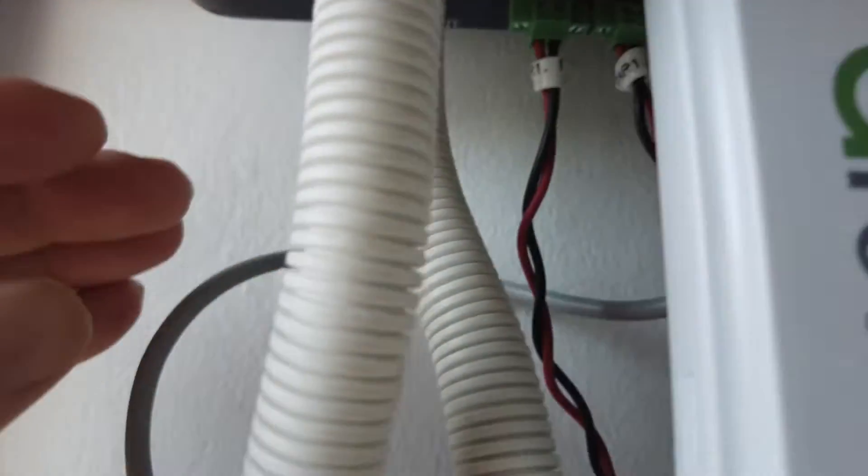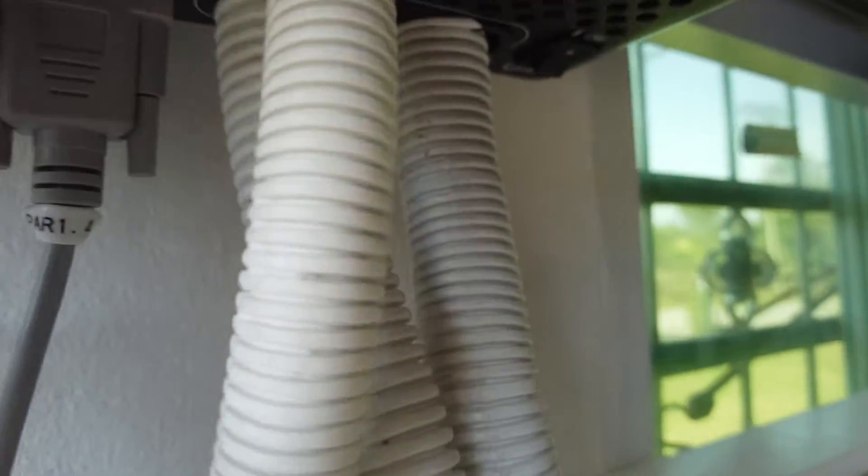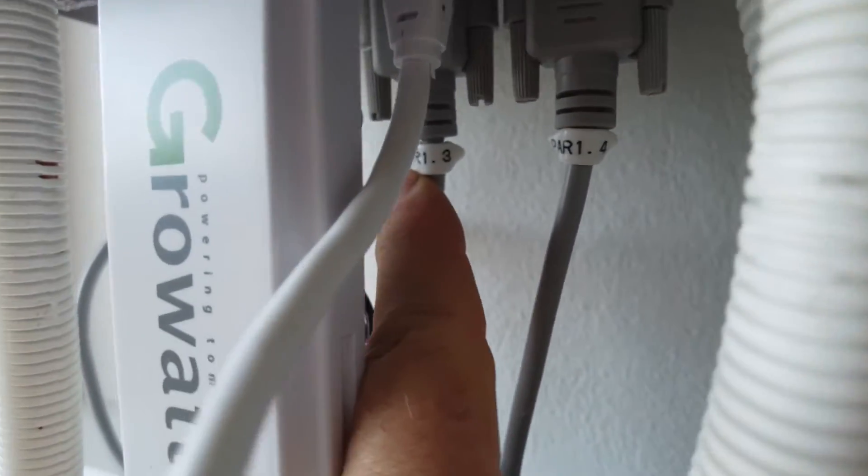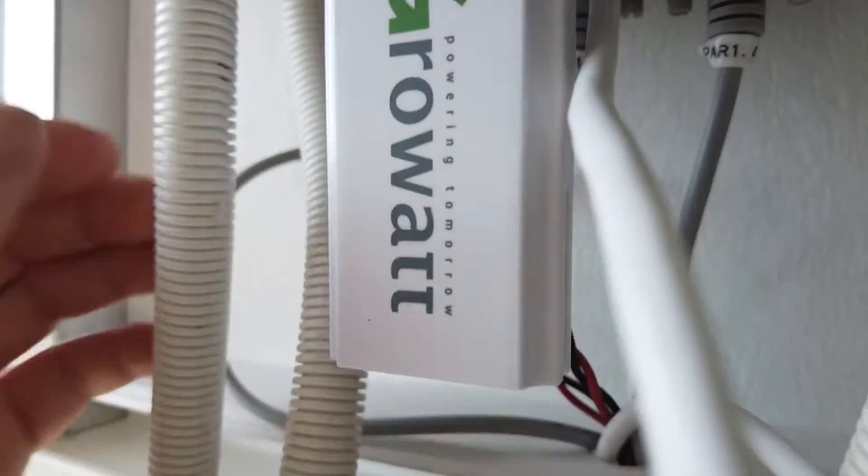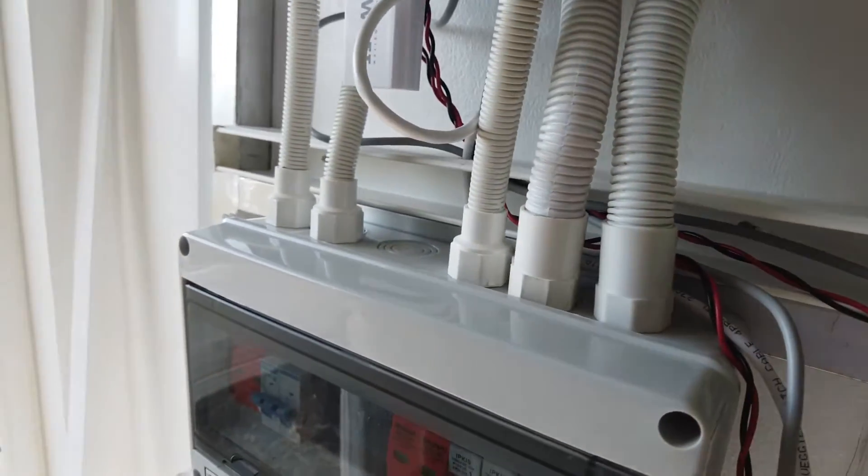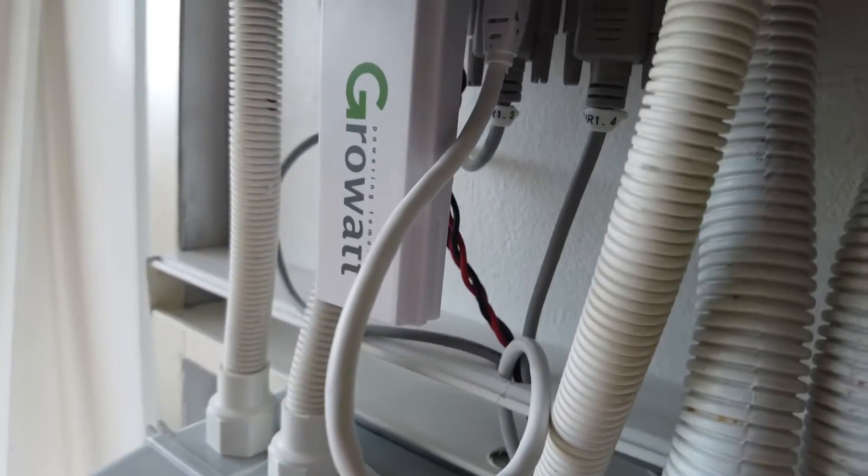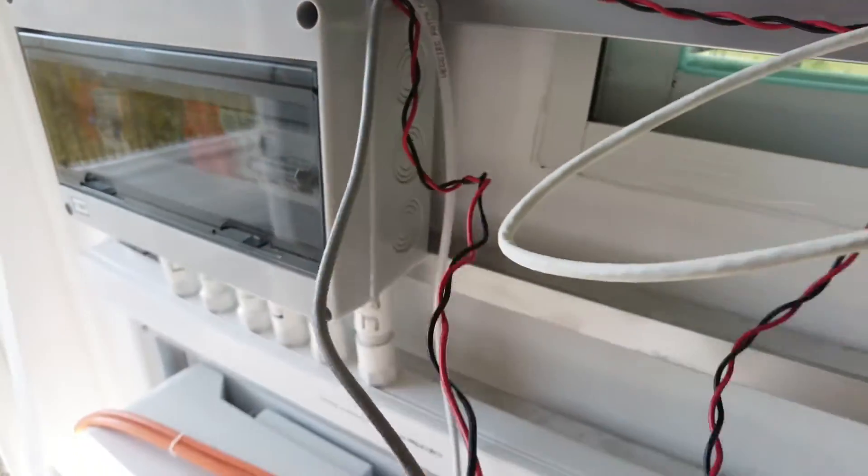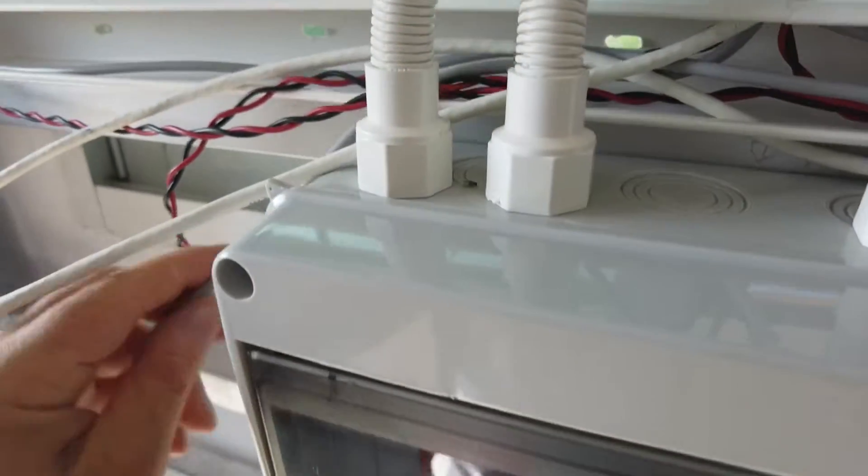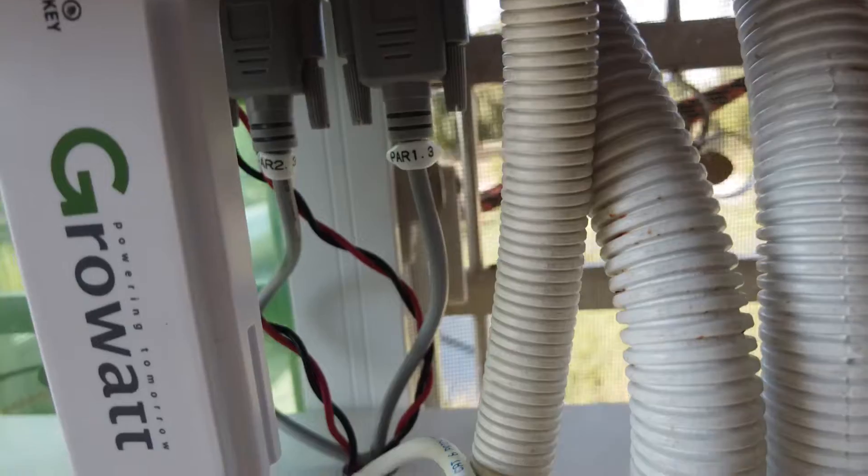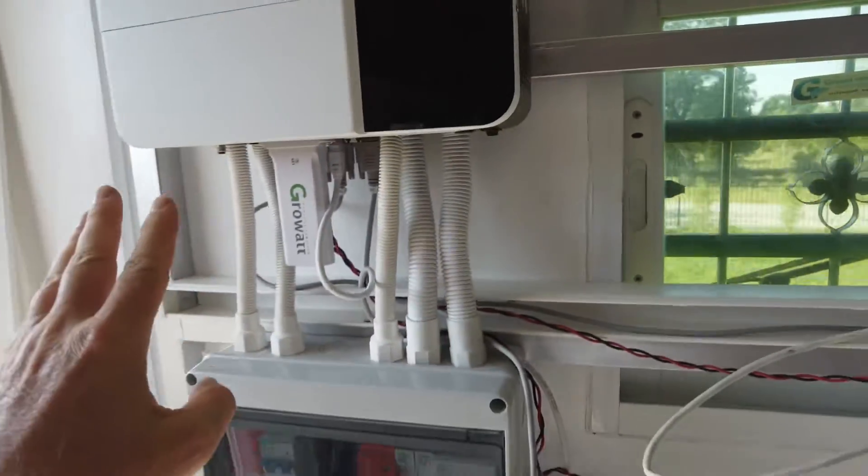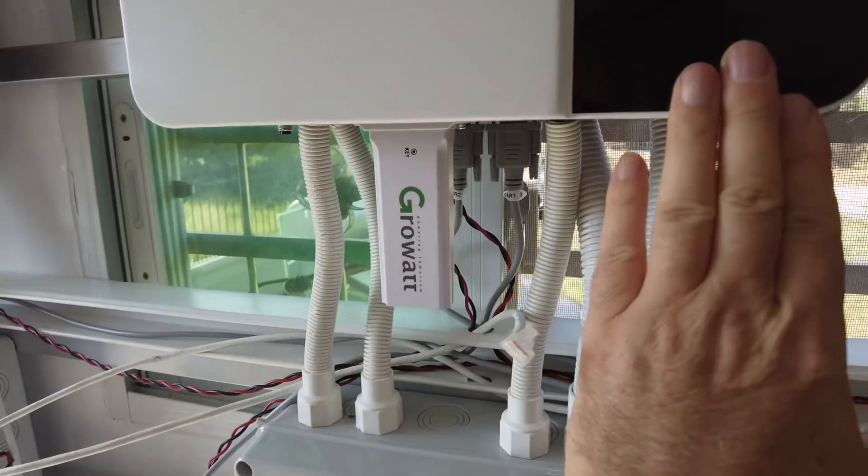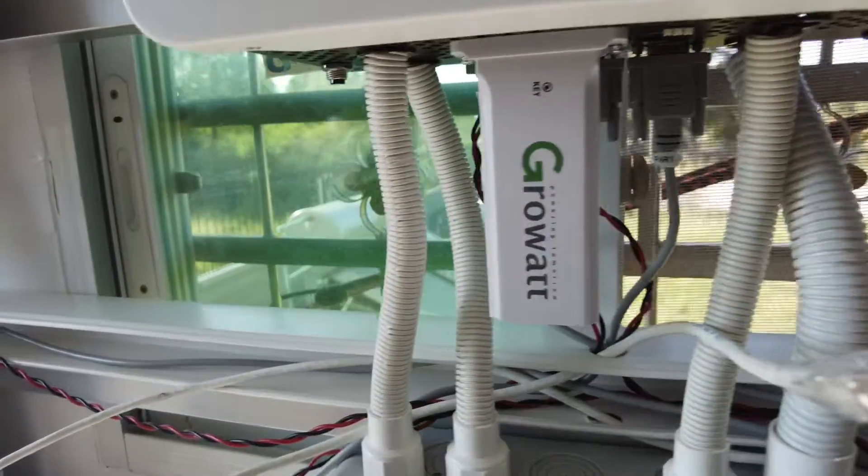And you can see that my installer has actually labeled these up and this is 1.3. And we can confirm 1.3. 1.3 comes up to 1.3 so the left one on number one is connecting to the right one on number two.